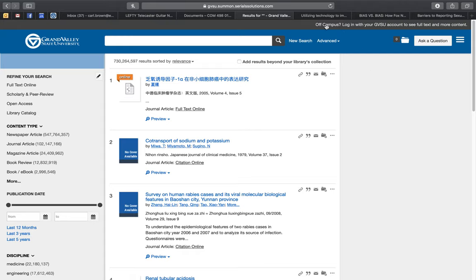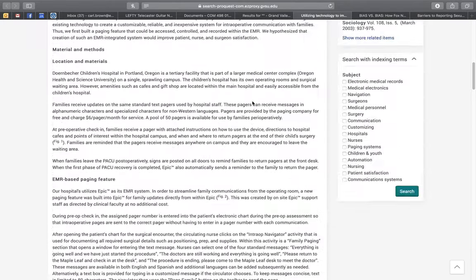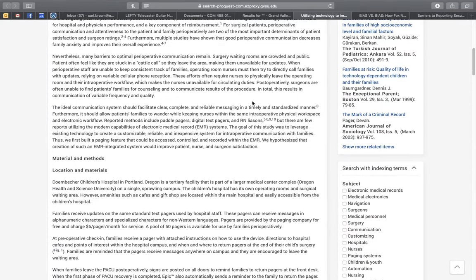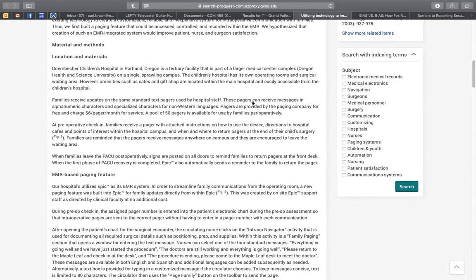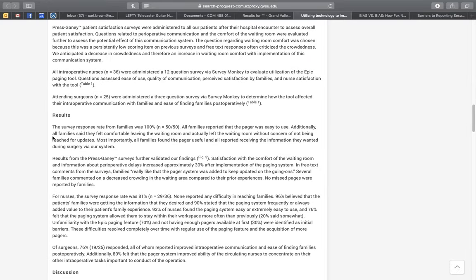I went and pulled three articles. I just put in some search terms for things that I know you all are working on and came to whatever was in here first. This one's dealing with technology and family communication. You've already done all this other stuff — there's your material and methods, surveys, and here's the results.